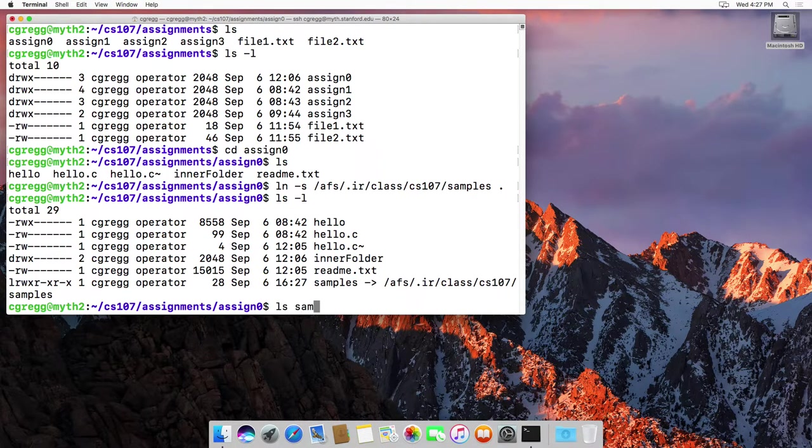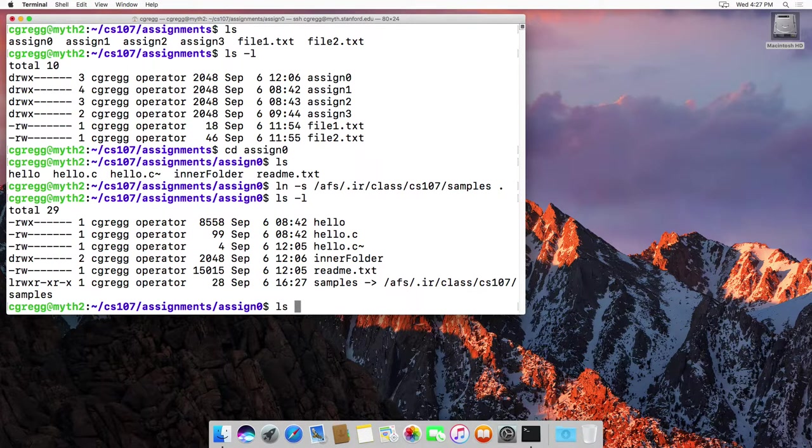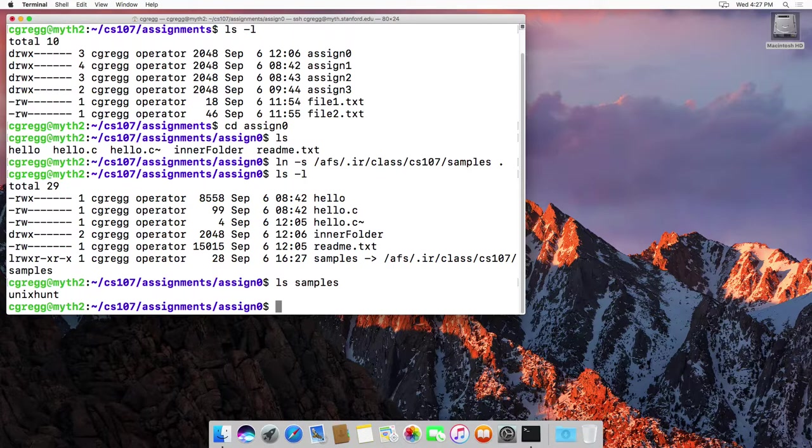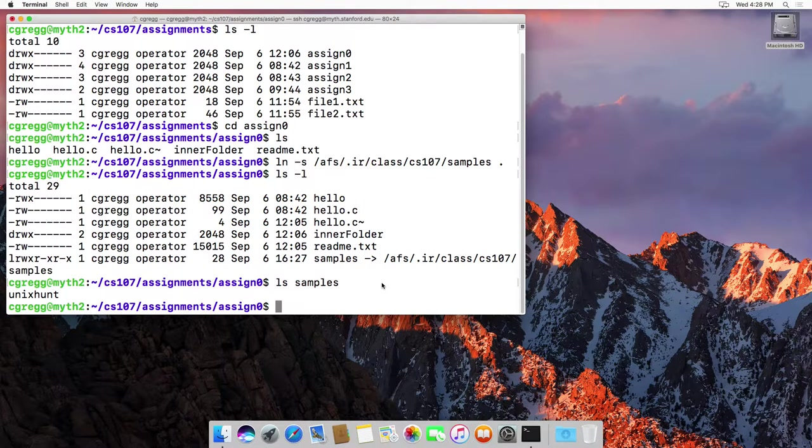So if we actually look in that samples, I don't think there's much in there. There's only one thing called unix hunt in there. But that's actually on the CS107 part of the file system, but you've now linked to it.